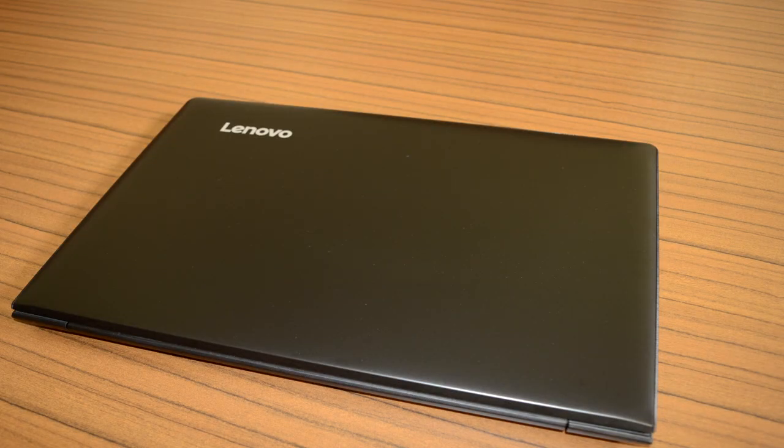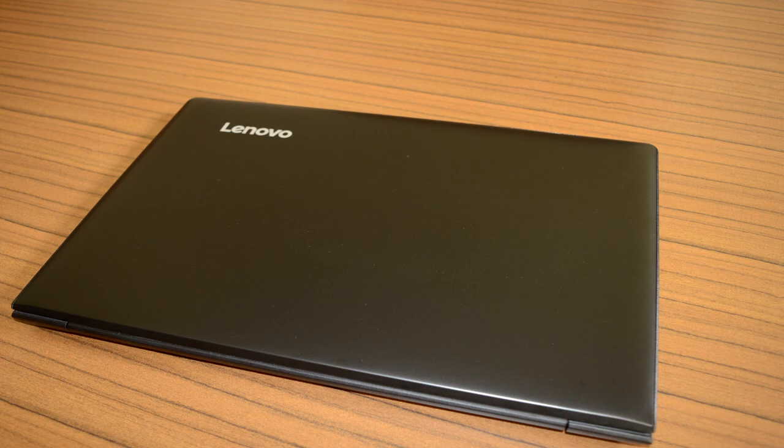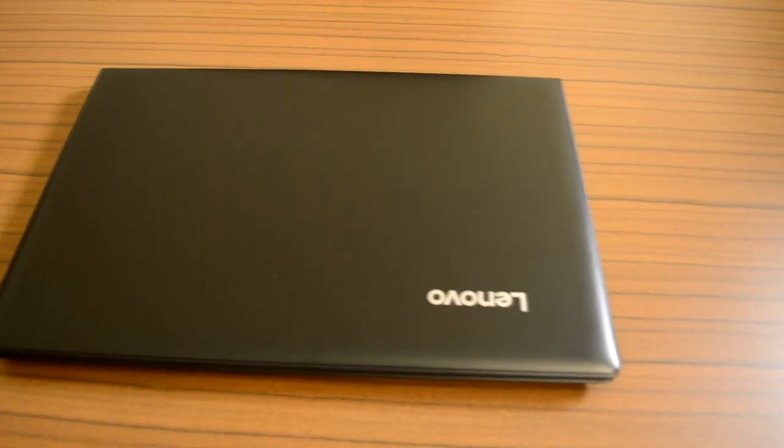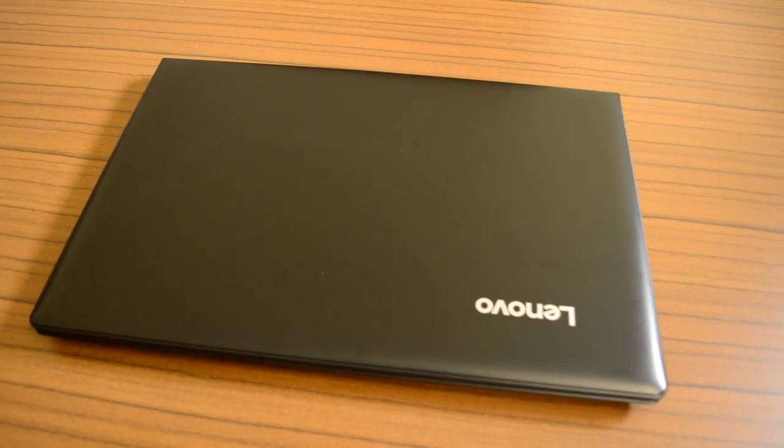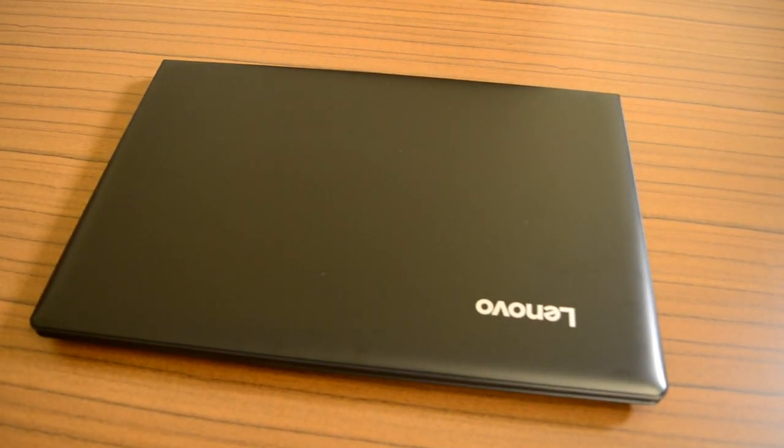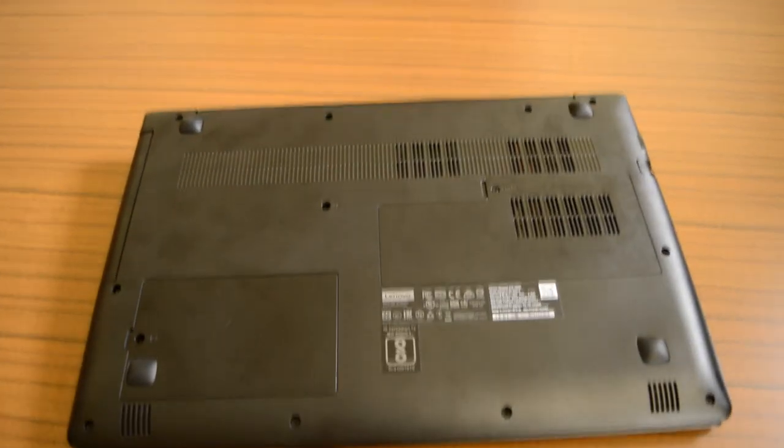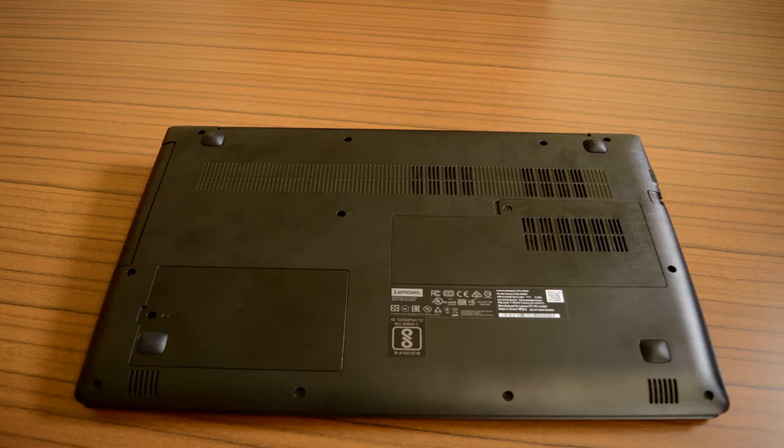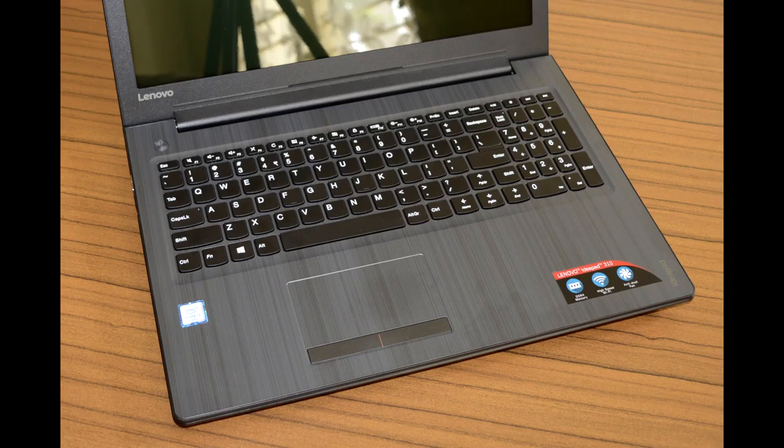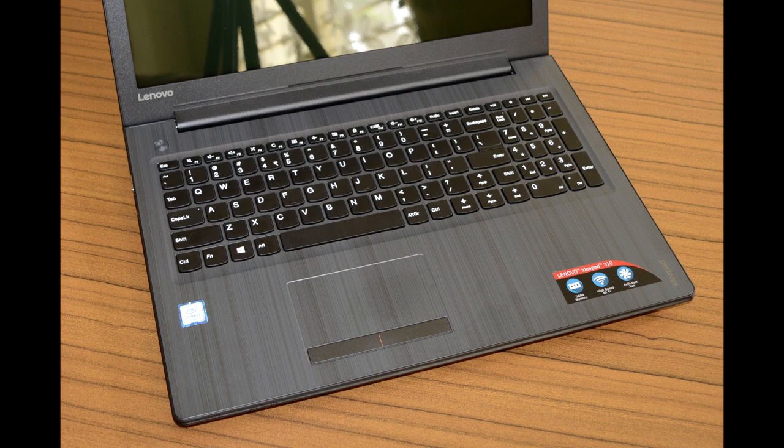Like with other most budget laptops, the IdeaPad 310's entire chassis is built using solid plastic with non-reflecting surface. The top lid is done with nice matte finish and bottom portion has a rough textured coating and brushed metal finish around the trackpad and keyboard area.